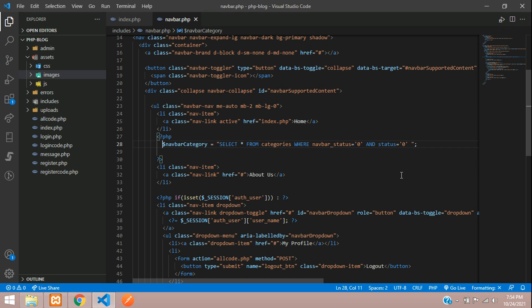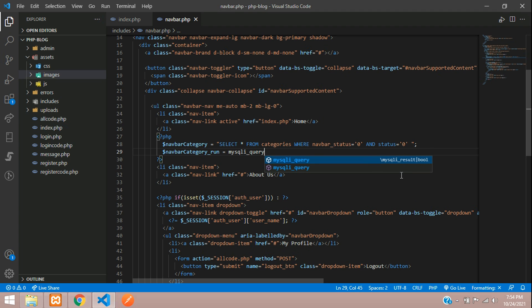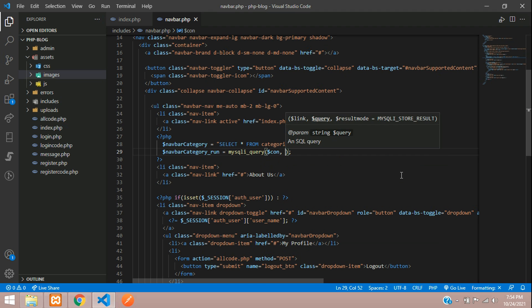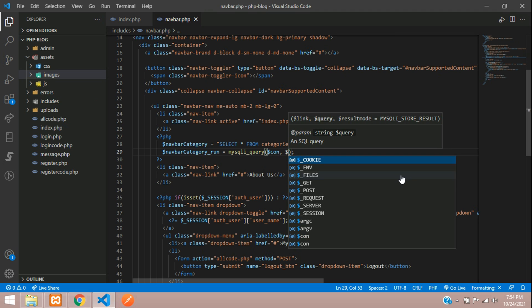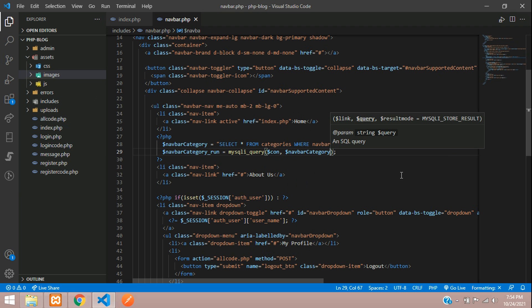Now let's run this query with the help of mysqli_query function, where first your database connection, dollar con, and then your query, so navbar query.